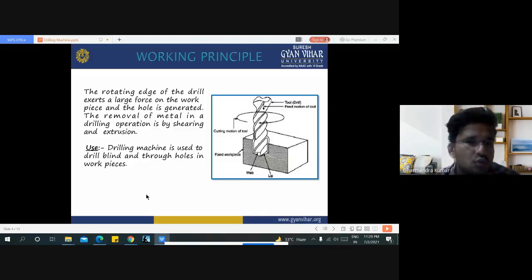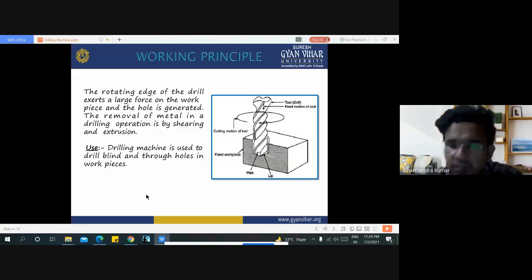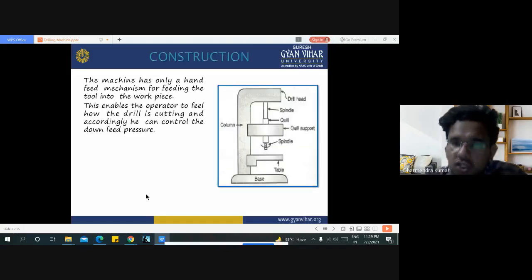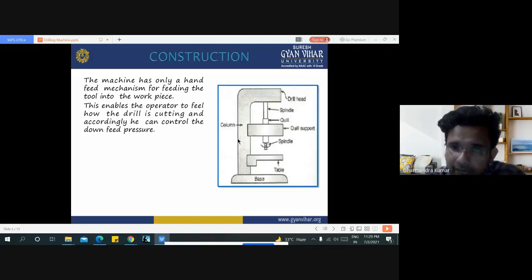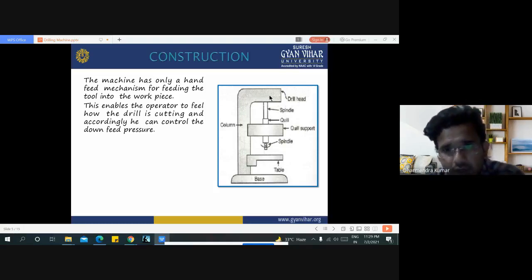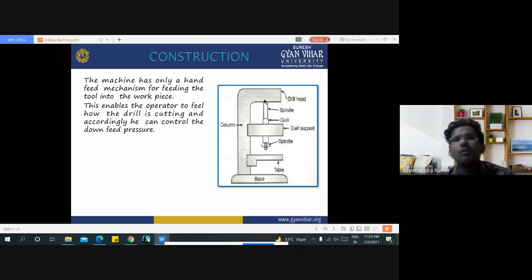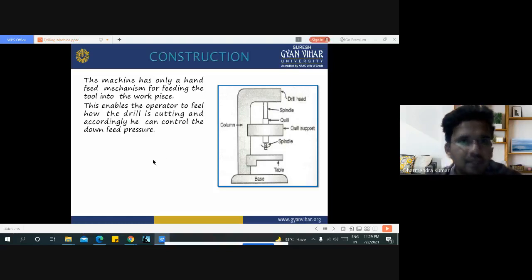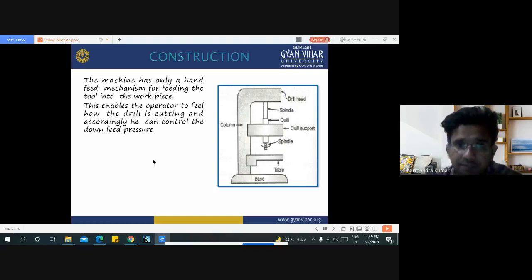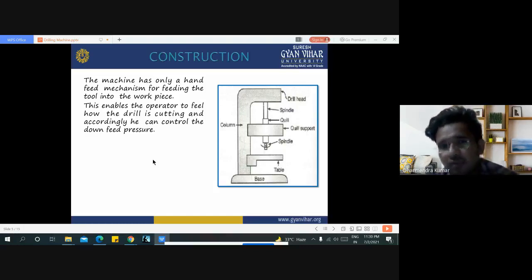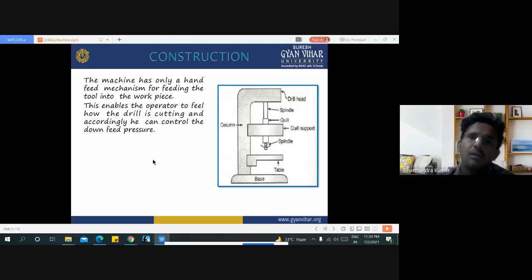A drilling machine is used to drill, grind, and drill through holes in the workpiece. The construction includes various components: base, column, table, spindle, drill support, and drill head. Servo motors are employed for feeding the drill bit onto the workpiece. The machine has a hand feed mechanism enabling the operator to feel how the drill is cutting and accordingly control the down-feed pressure.